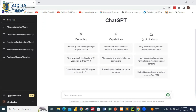ChatGPT can provide information, answer questions, help with problem solving, engage in casual conversations, and even assist with writing tasks like composing emails, generating summaries, and many more. The main goal of ChatGPT is to assist users in communicating more effectively, providing them with accurate and relevant information and making their daily lives easier. It has numerous advantages.